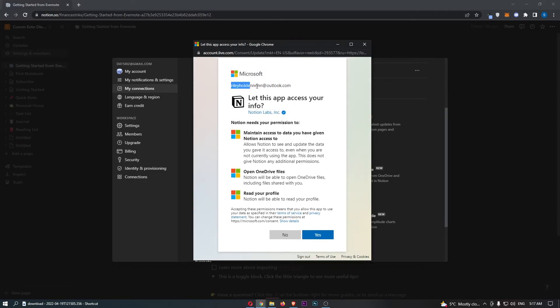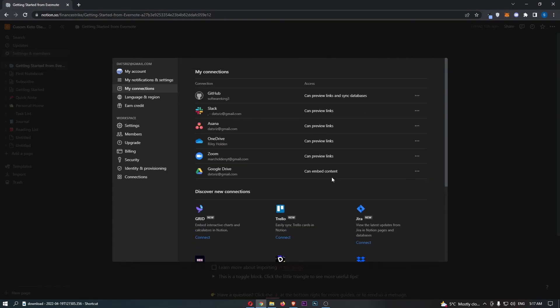As you can see I'm signed in to Microsoft right here, so all we need to do is go through and accept this and as you can see there we go, OneDrive is now connected and that is how you can integrate OneDrive with Notion.